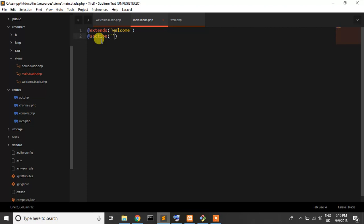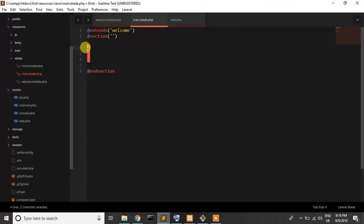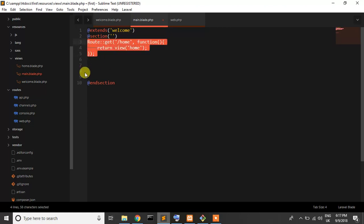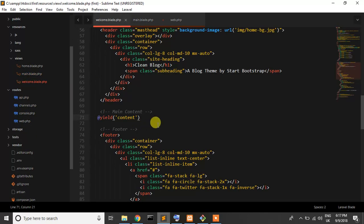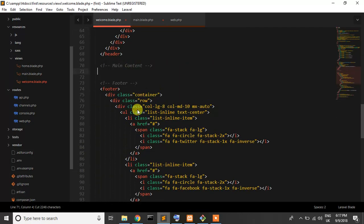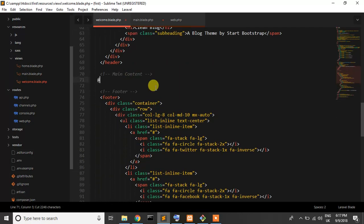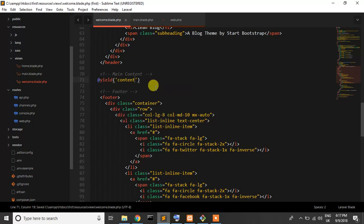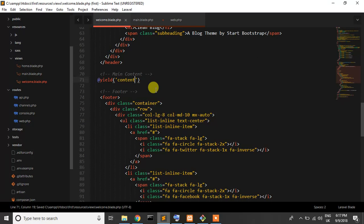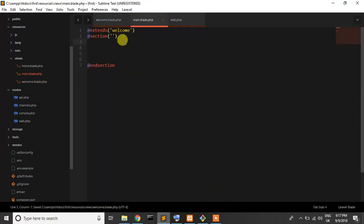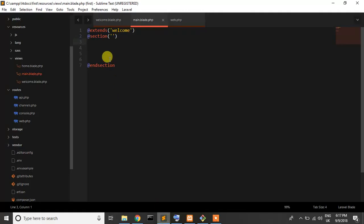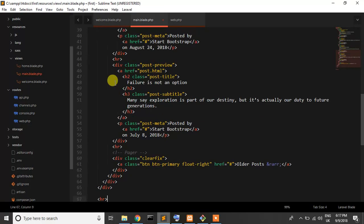Now in the main page, I'll write @section and end section. In this section you can put all the code you want. Wait, I made a mistake. I need to write yield in the welcome page again. Save.